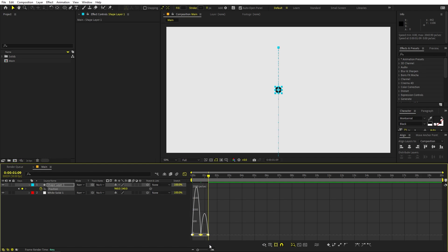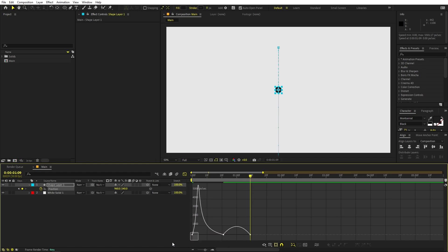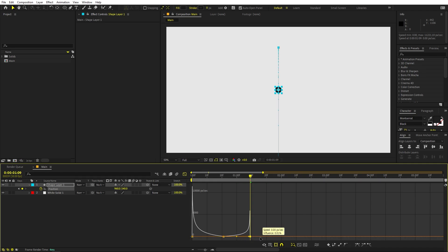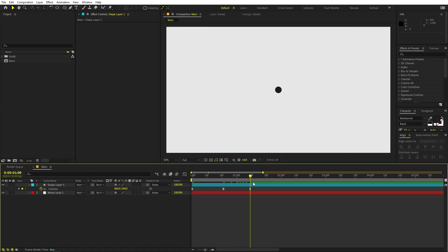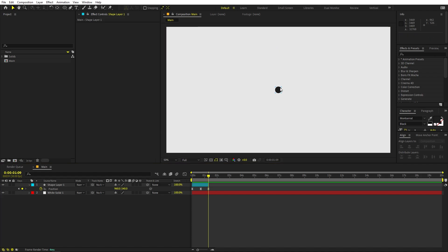Select everything and I'm going to change the graph so that in the beginning we want this to be very fast. Now if I play, you can see the ball comes in and goes to its position. We don't want it to move after that, so we can trim this layer to this point.